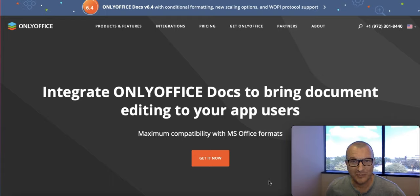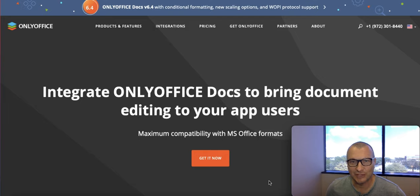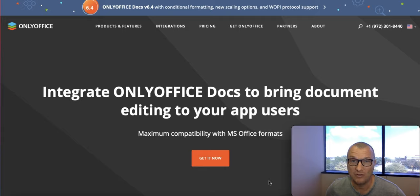Attention legal tech community. We all work with documents. That's why your software application should have full-featured document editing functionality. And I'm not talking about some features — I'm talking about all the features.